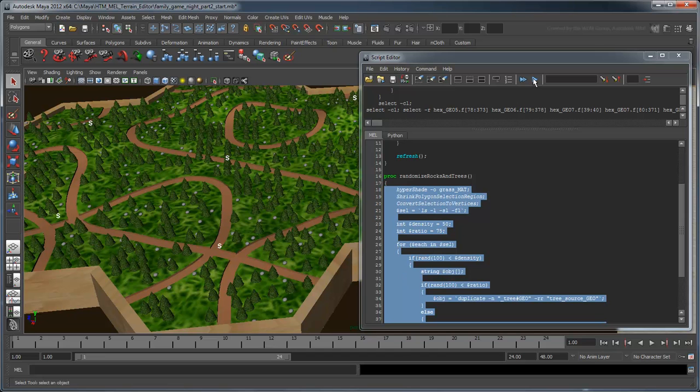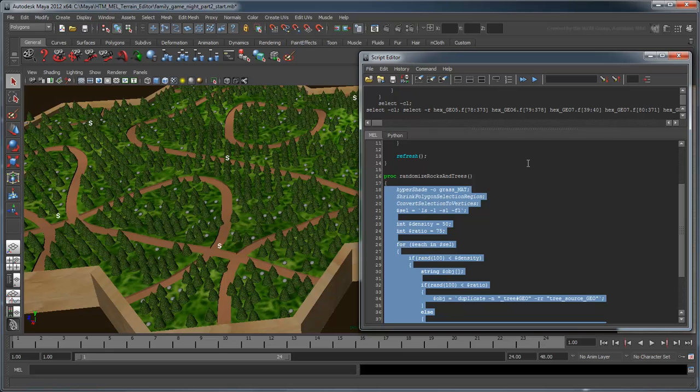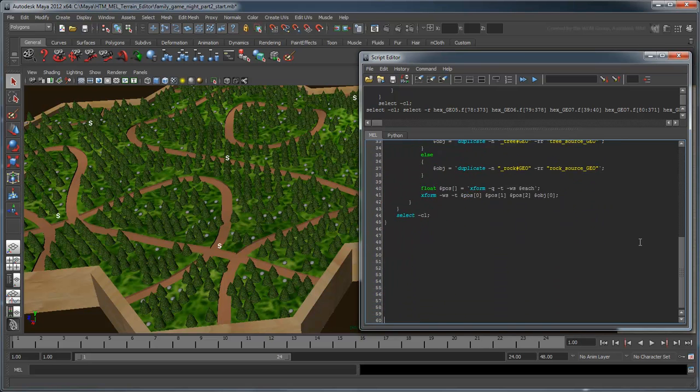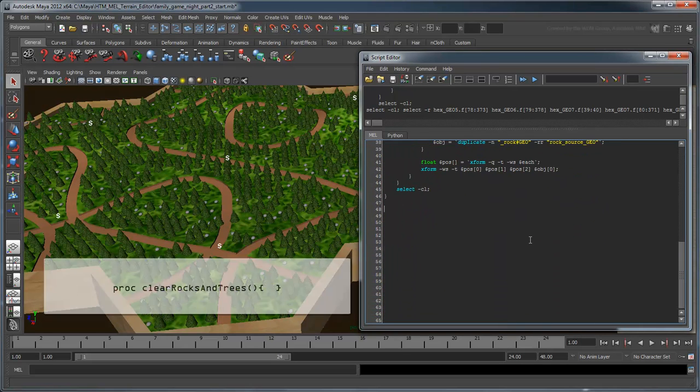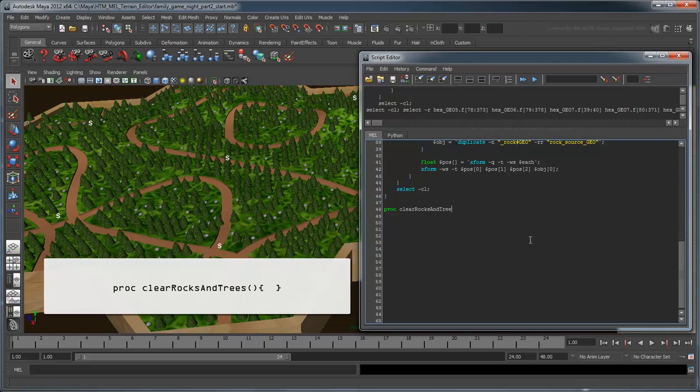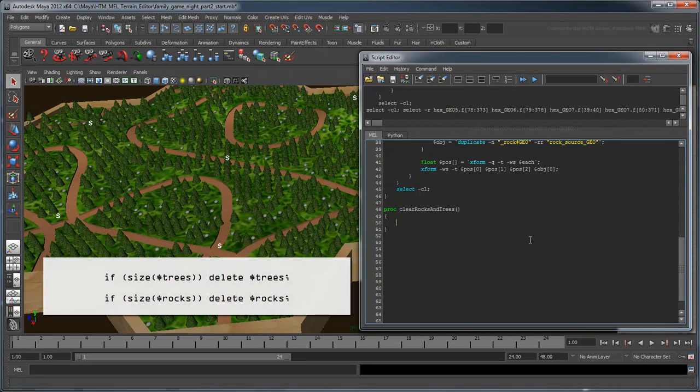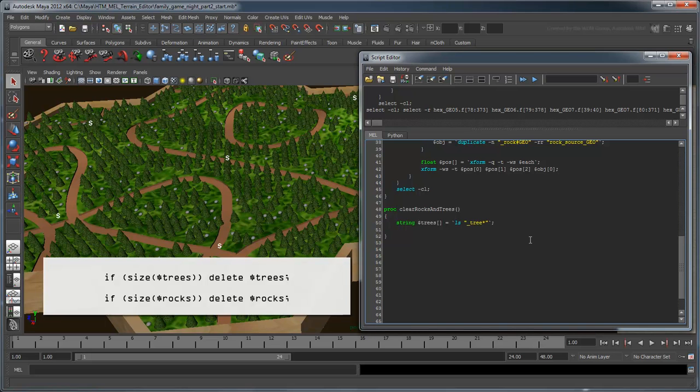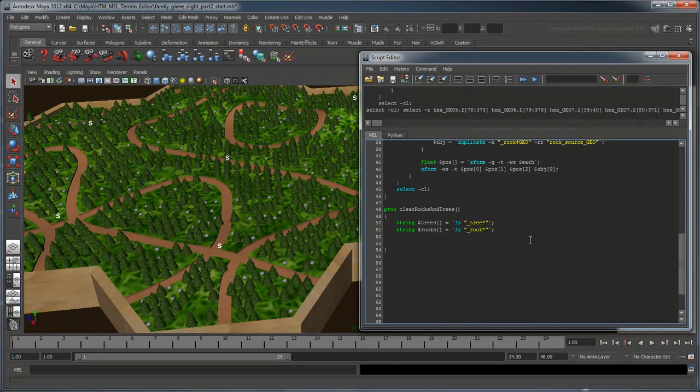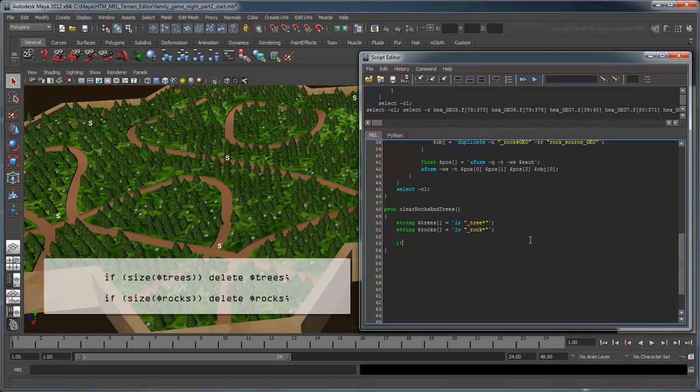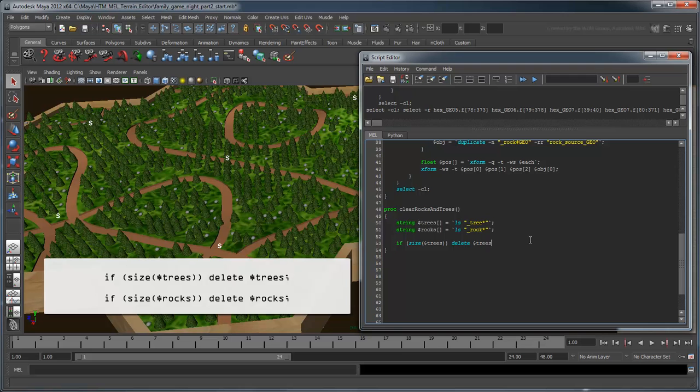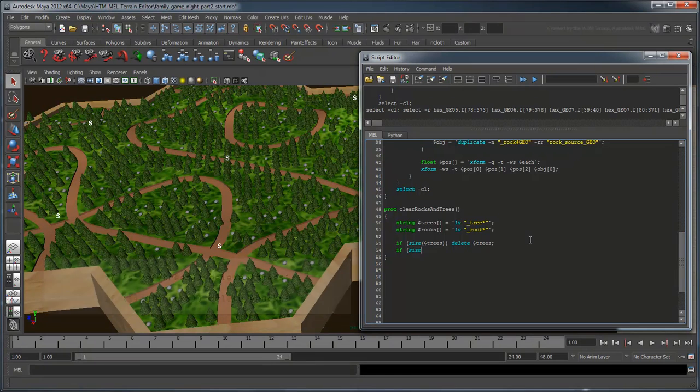However, to keep the objects from piling up on top of each other, we'll need to clear away all our current objects and start fresh again. Create a procedure called clearRocksAndTrees. We'll select all the trees and rocks by creating a pair of string variables populated with any object in the scene prefixed with underscore tree or underscore rock. If the size of these string variables is larger than zero, meaning that trees and rocks exist, then delete them.